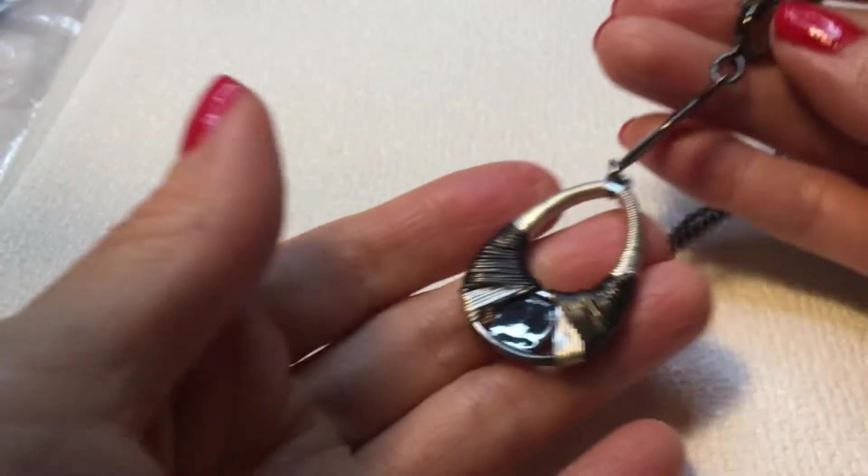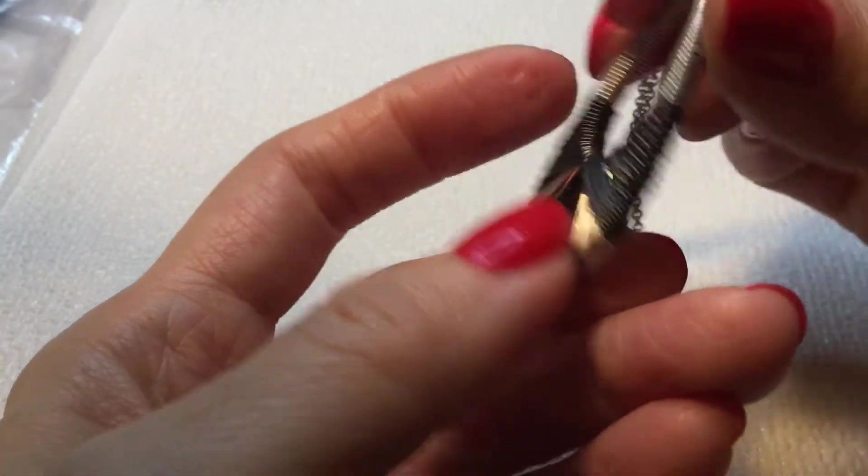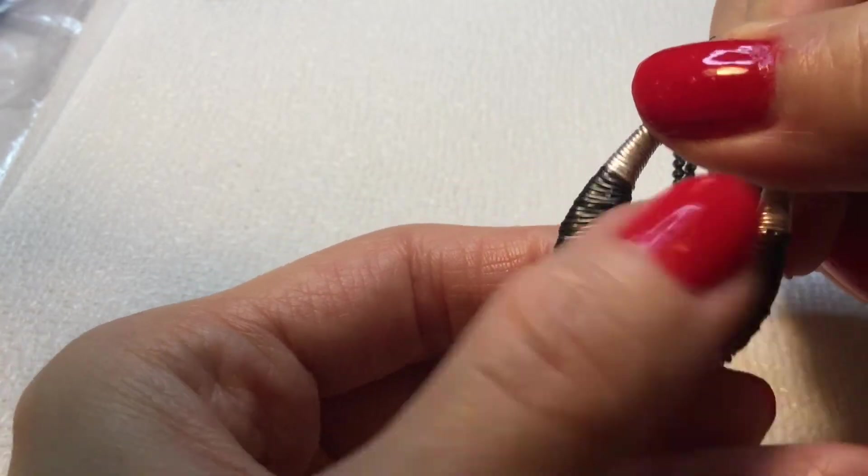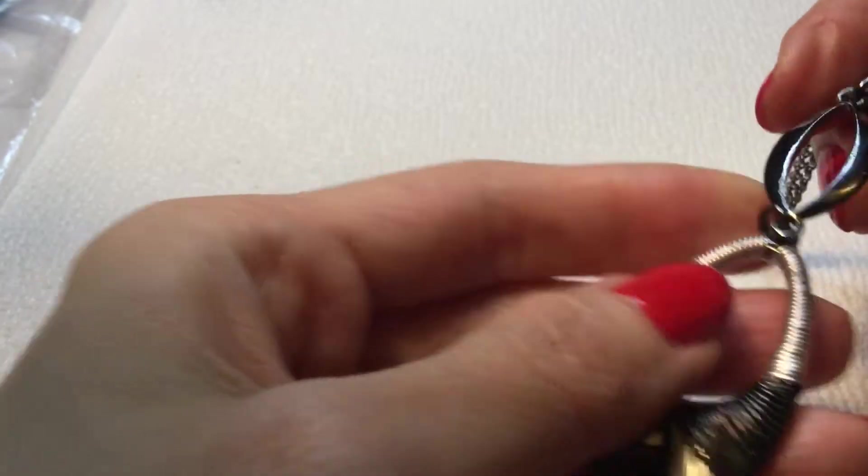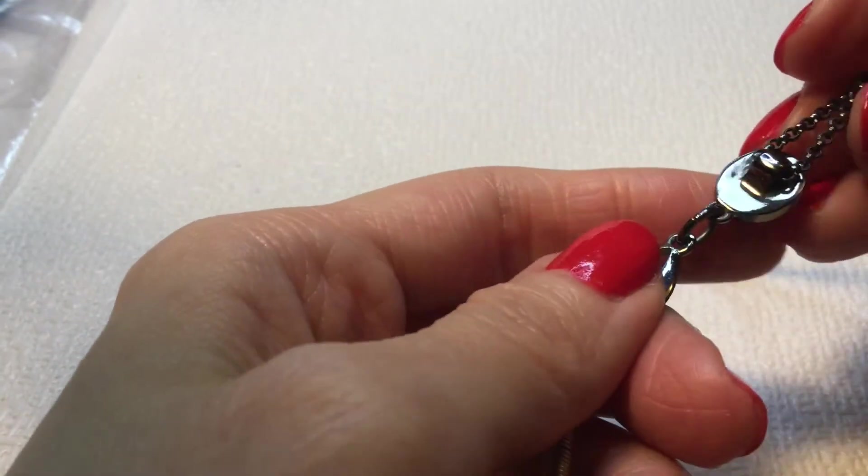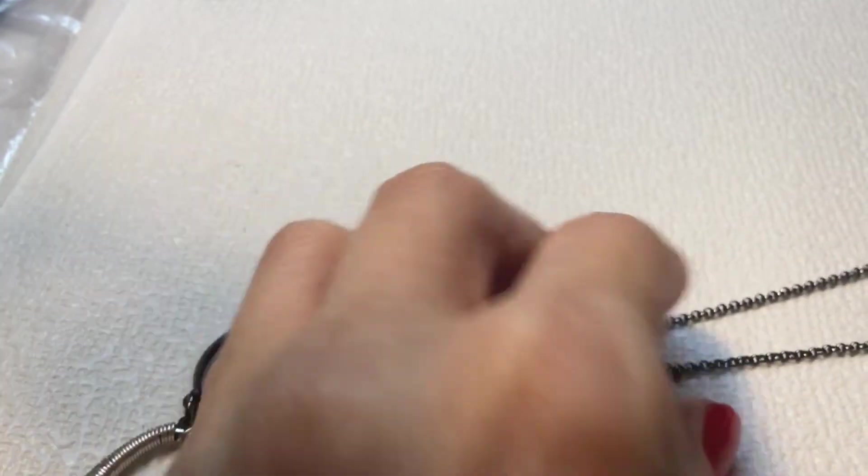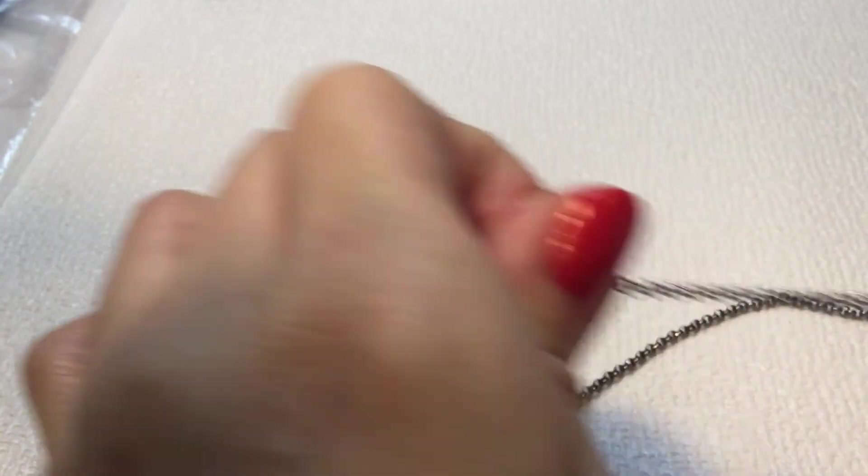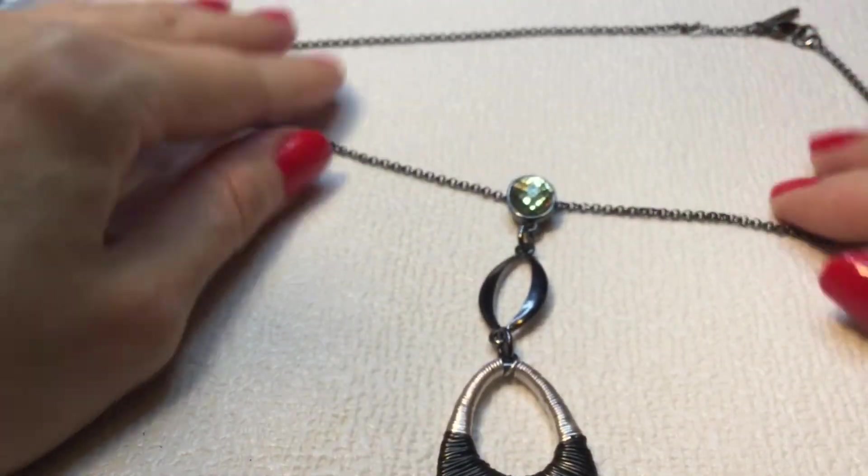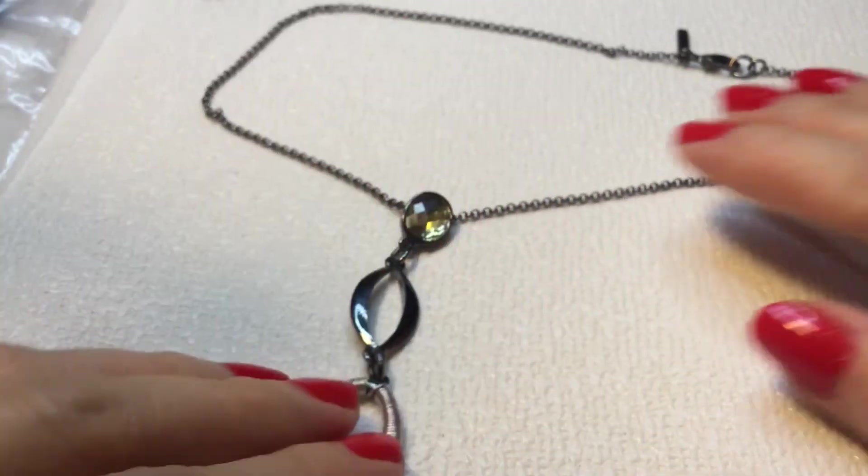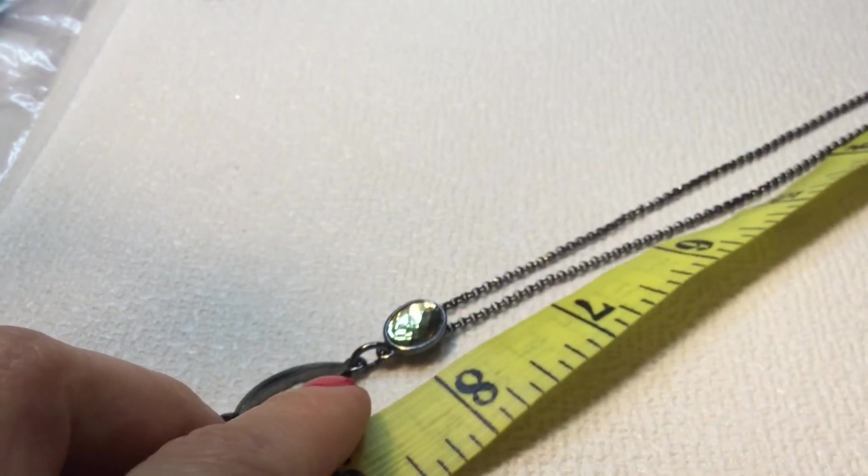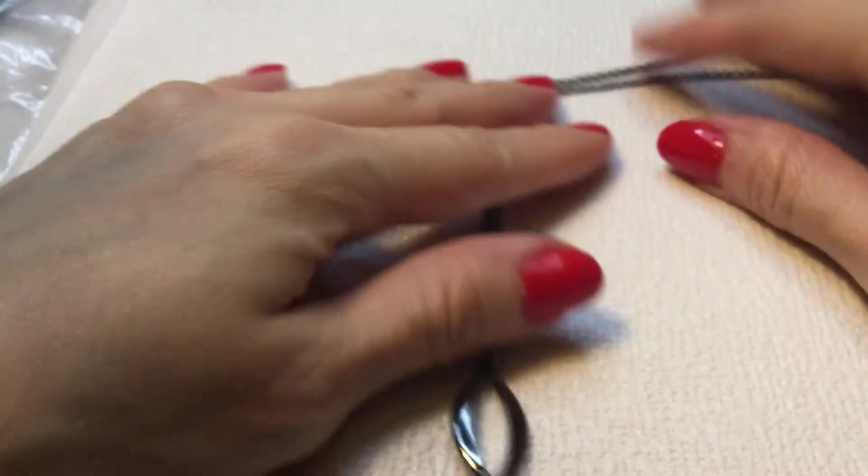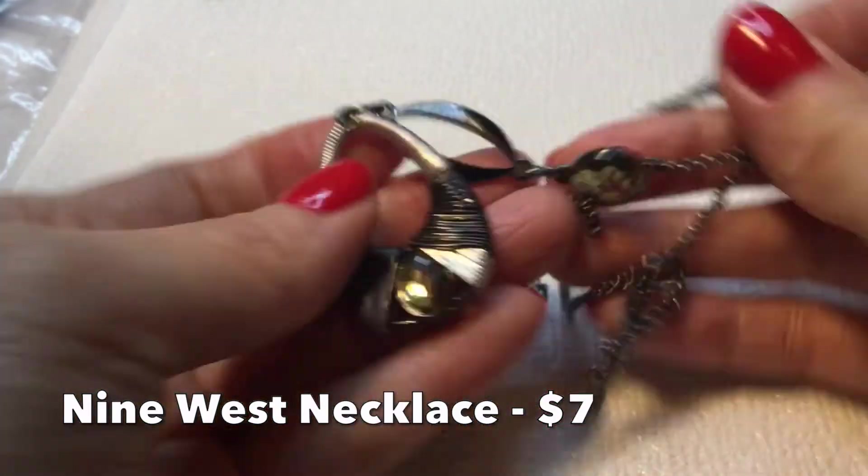Next we have another necklace. This looks like a gunmetal color and it has this wire wrapping here with some silver and black wire. And then we have a stone here, yellow stone, and another yellow stone. Really pretty. This is a Nine West necklace. There's a tag, Nine West. This is very pretty. Very beautiful Nine West necklace. Let's take a measurement on this guy. This one measures 16 inches around the neck. Very beautiful. Let's see what else we have.